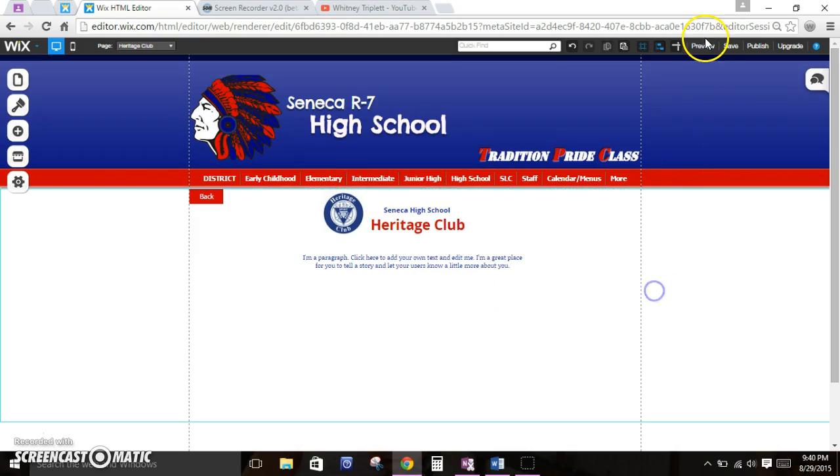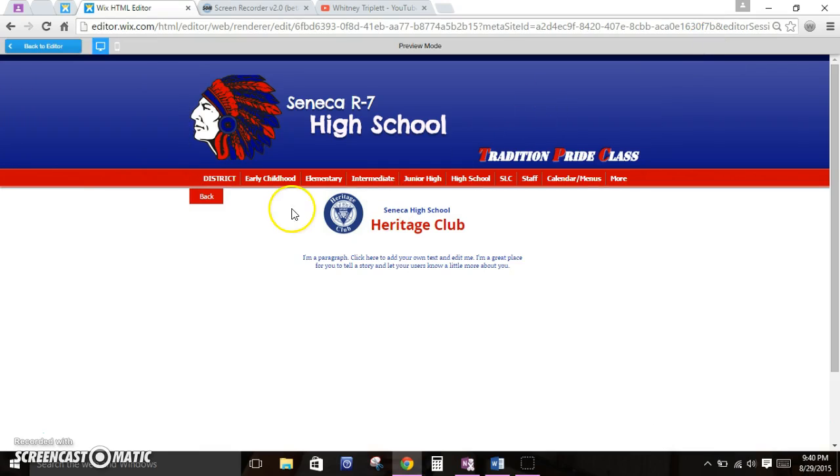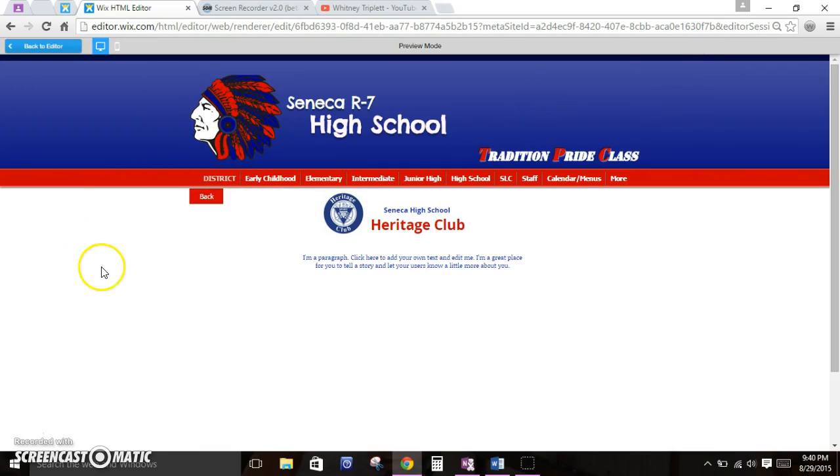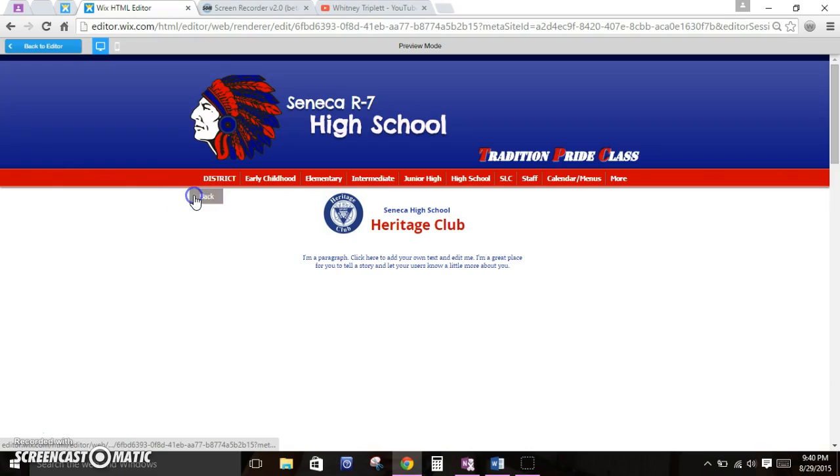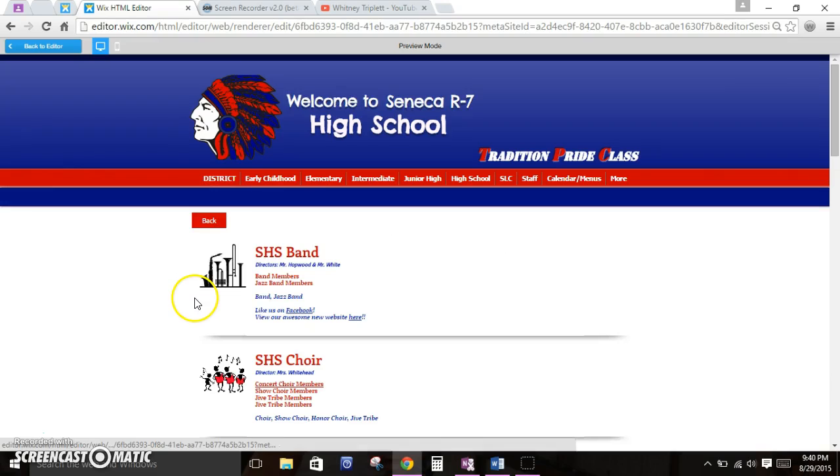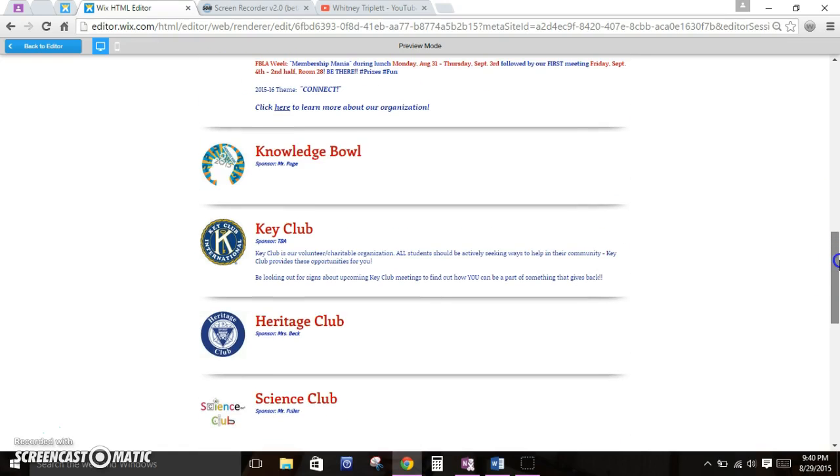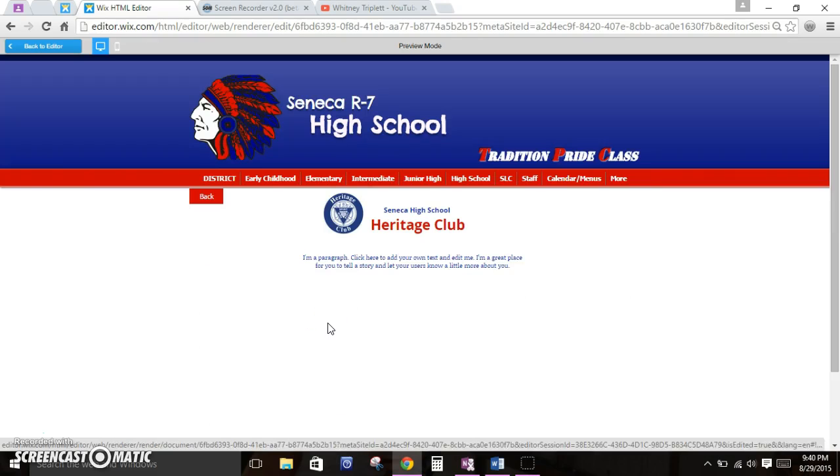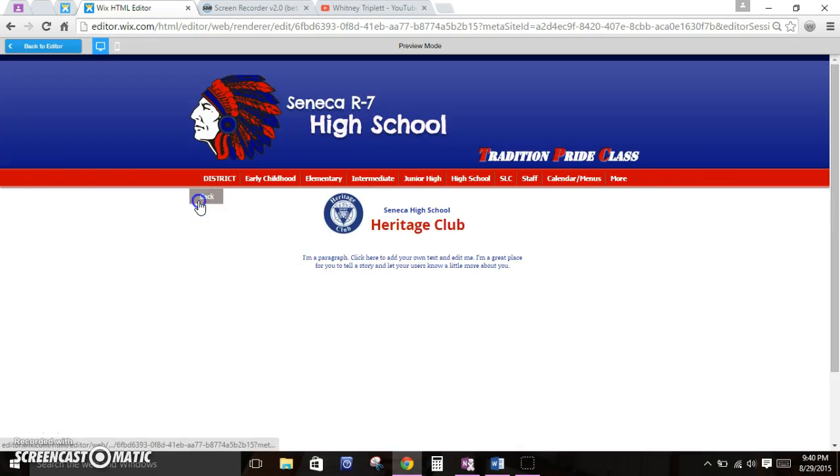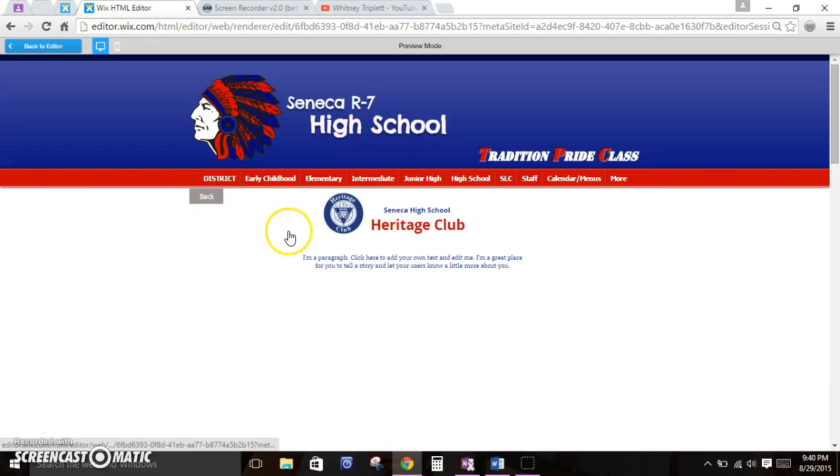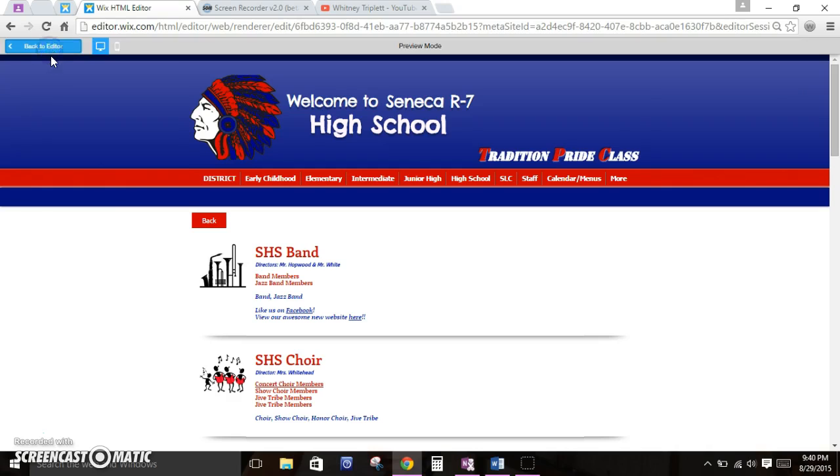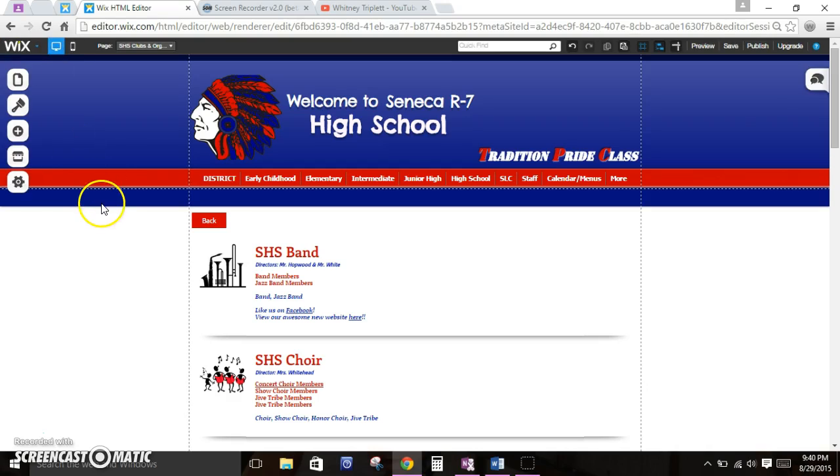When I click on this back button, I just want to make sure it's going to take me back to that original page. And it does. This back button is hyperlinked to the clubs and organizations page for the high school. Now when I hit preview, here I am at the Heritage Club. When I hit the back button, it's going to take me back to that original page. Just adding things like that help to make the site really user-friendly. Of course, people can hit the backspace button on their keyboard, or if they're on their mobile version, they can go back. But it's always nice just to have that back button there.